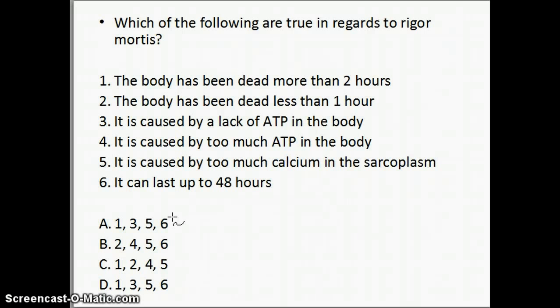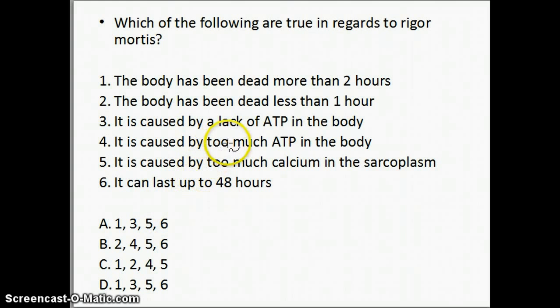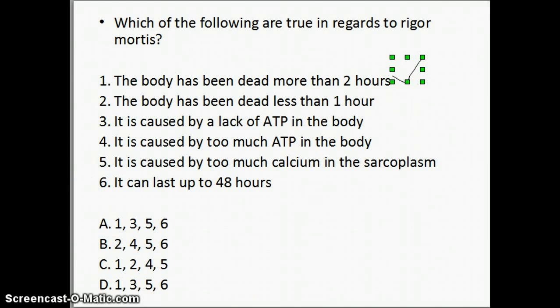The first two statements have to do with how long the body has been deceased. For most textbooks, the body needs to have been dead for more than two hours for rigor mortis to set in, which makes statement one true. Less than an hour would be a false statement, so we cross that off — rigor mortis has usually not set in under an hour. Different factors do influence this: the physiological condition of the individual, temperature, pH, humidity, and other conditions that can accelerate or decelerate the process.